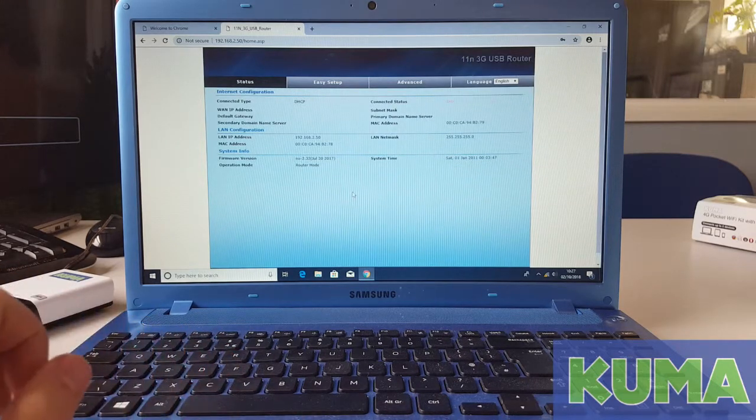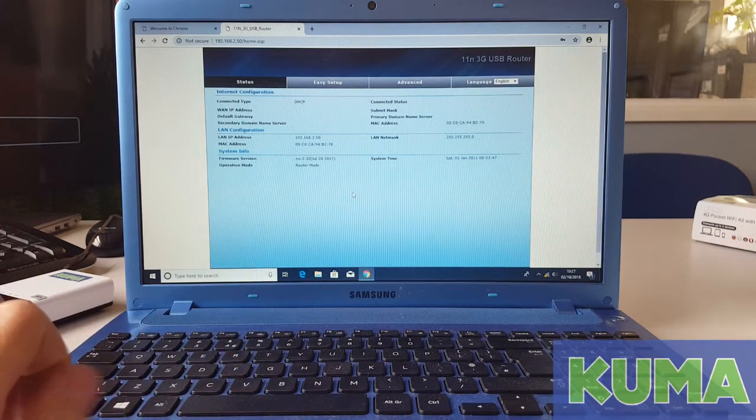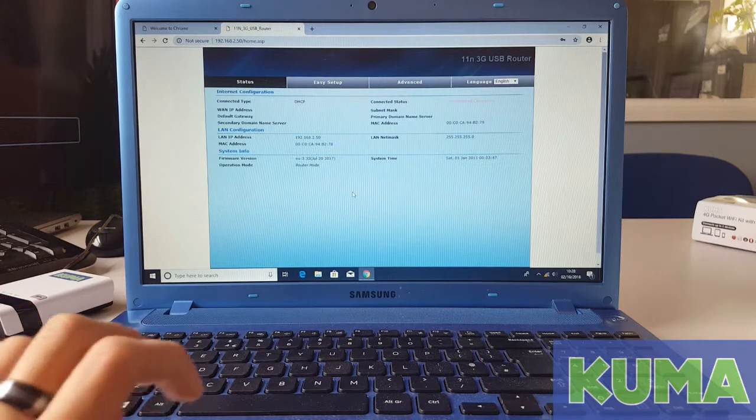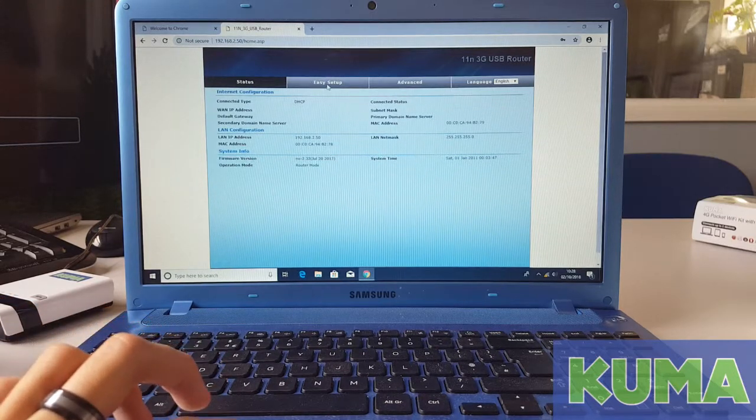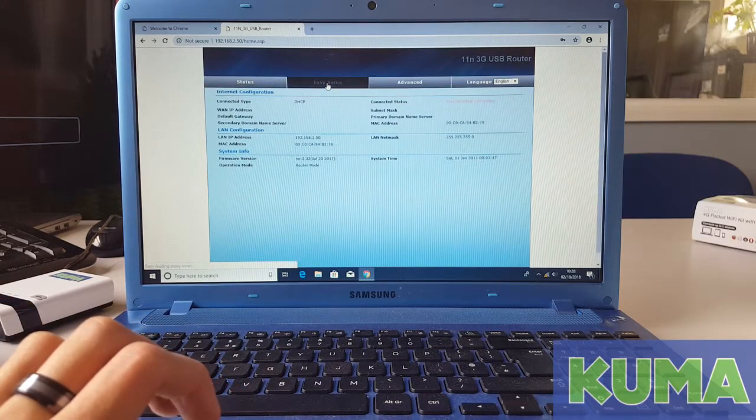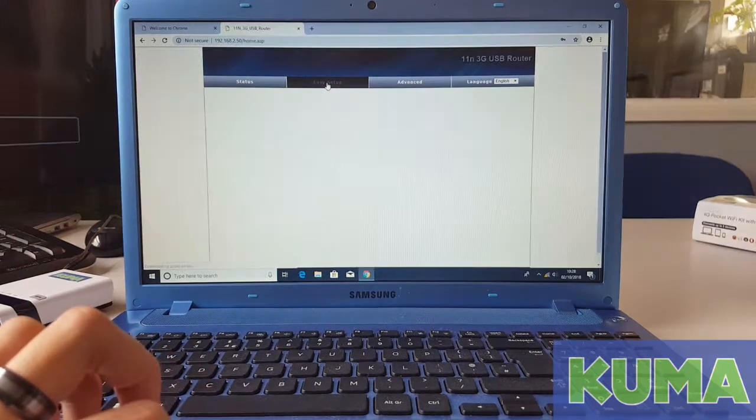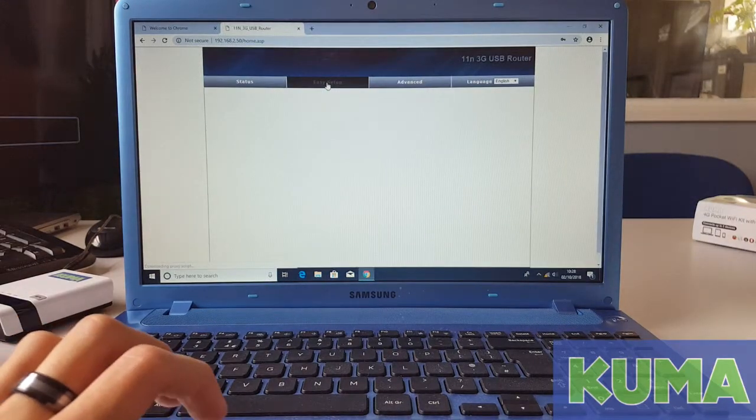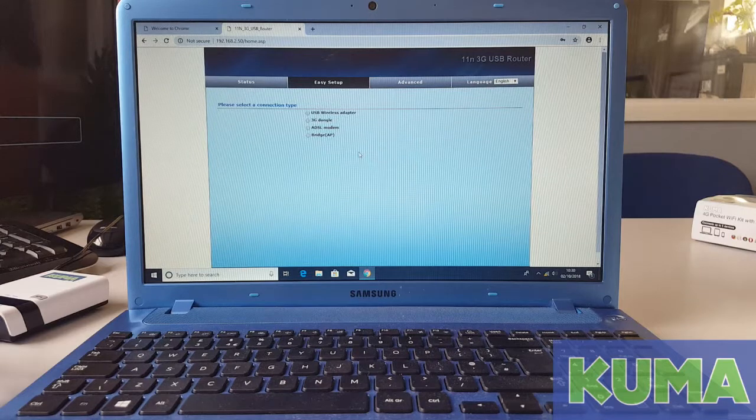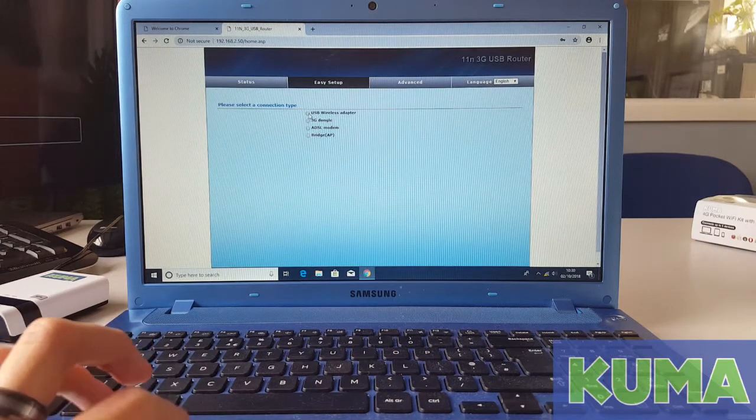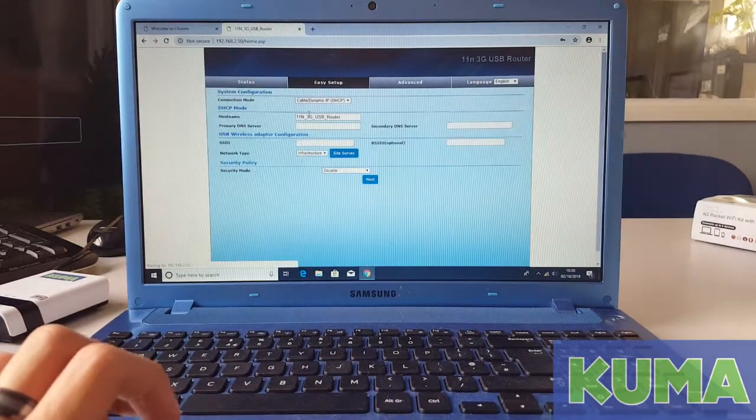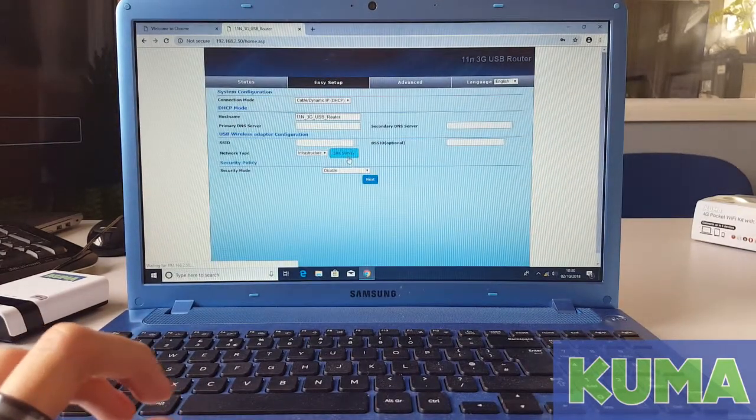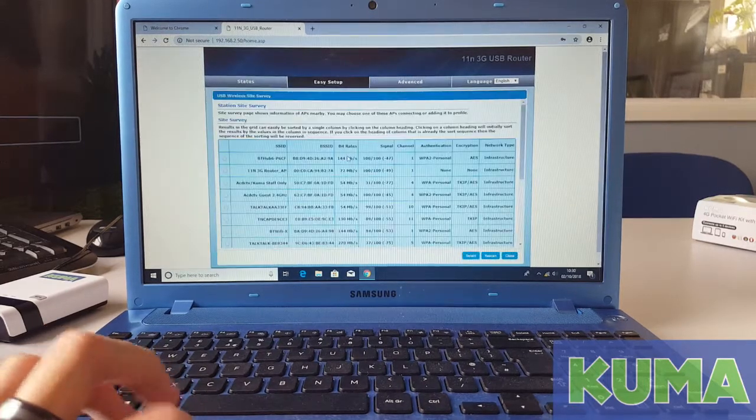Next, we are going to connect the kit to the BTFON WiFi signal. So go to easy setup. Next, click on USB wireless adapter and click the blue site survey button.